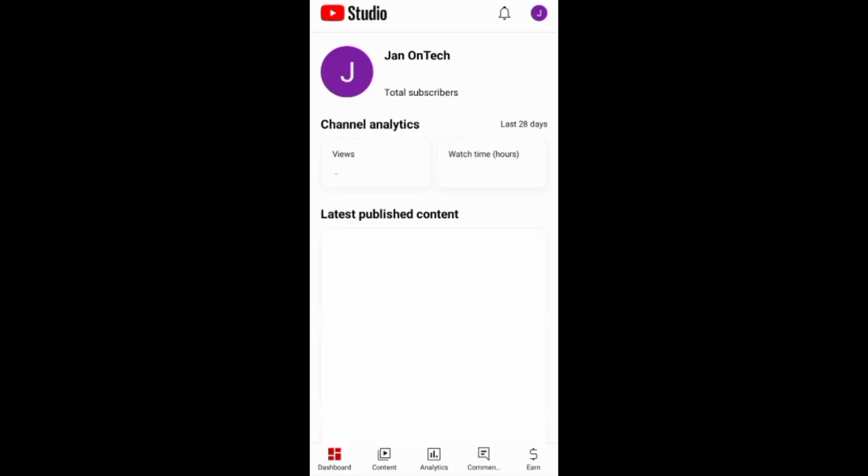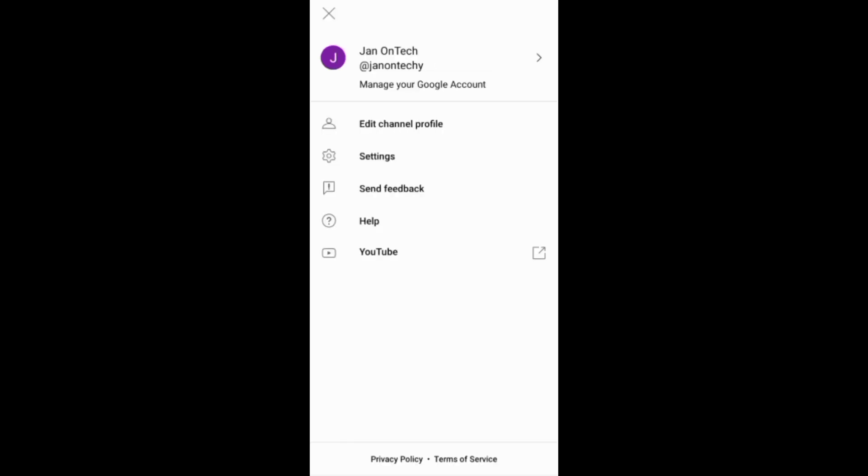If you are using the YouTube Studio app, then you need to tap this profile icon and add the cover image when editing your channel profile.